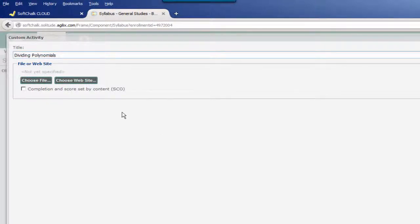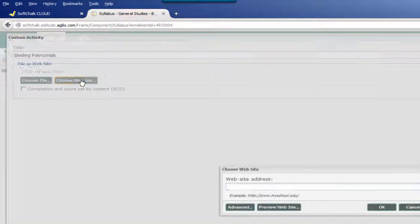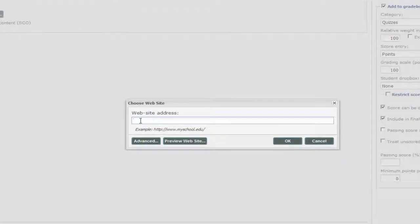Once we have entered our title, we're then going to click on Choose a Website. We're now ready to enter the URL for the website.